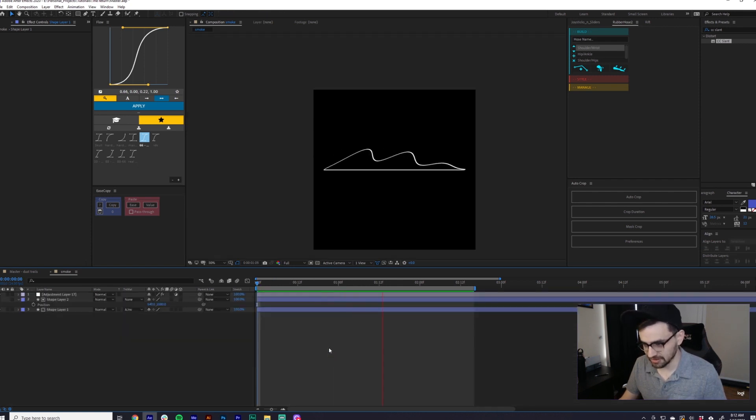So yeah, that's basically what I did to make the smokey dust trail. Thank you guys for watching. If you enjoyed this video, please hit me with a like, comment, and a subscription. I appreciate it very much. Until next time, see you guys later.